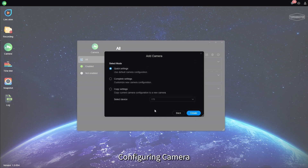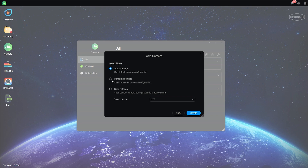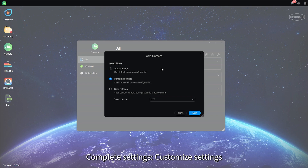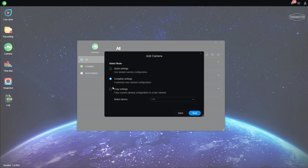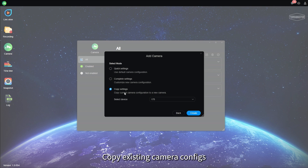Configuring Camera Quick Setup: Use Default Settings, Complete Settings, Customize Settings, Copy Settings — Copy Existing Camera Configs.